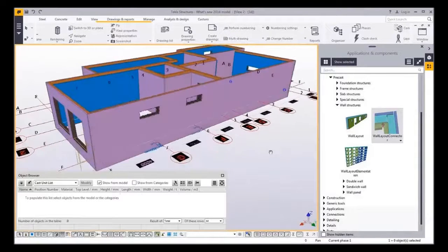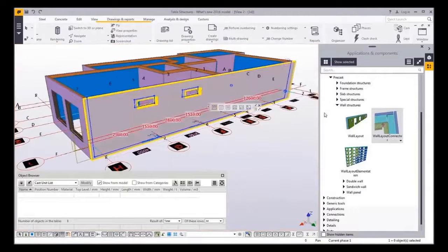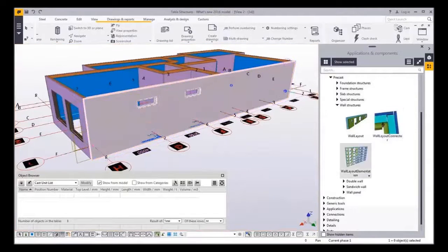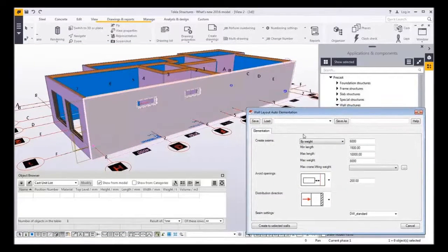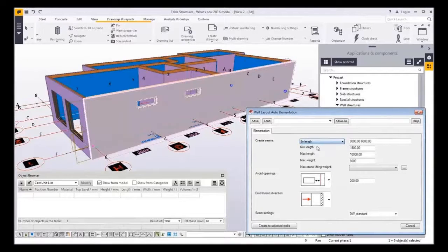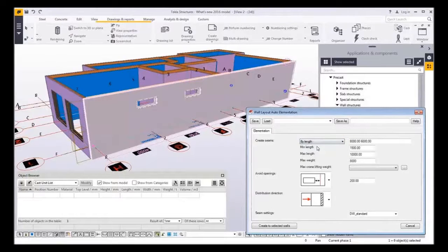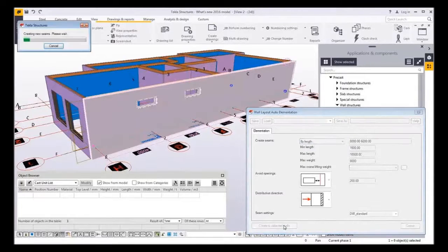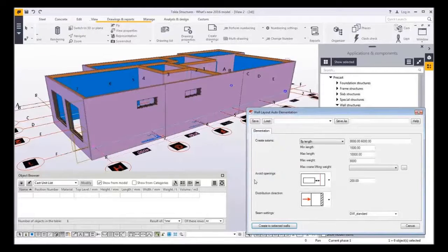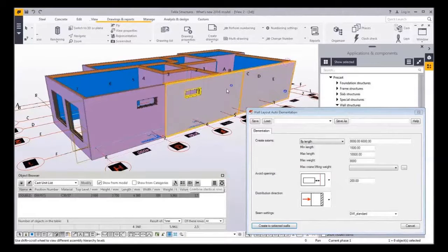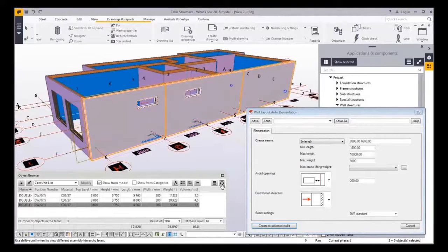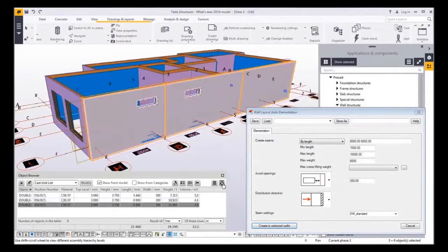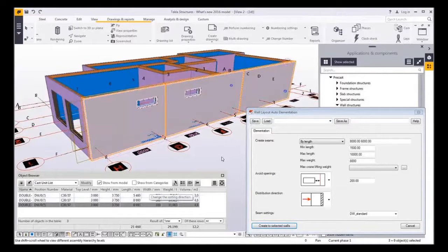Now let's open the elementation application. First I want to optimize the elementation by length of the walls. Here my preferred length is 8 meters and second is 6 meters. All is split to three cast units and the cross length of the two walls is 8 meters. Please notice that the gaps and offsets in the corner connections are taken into account.